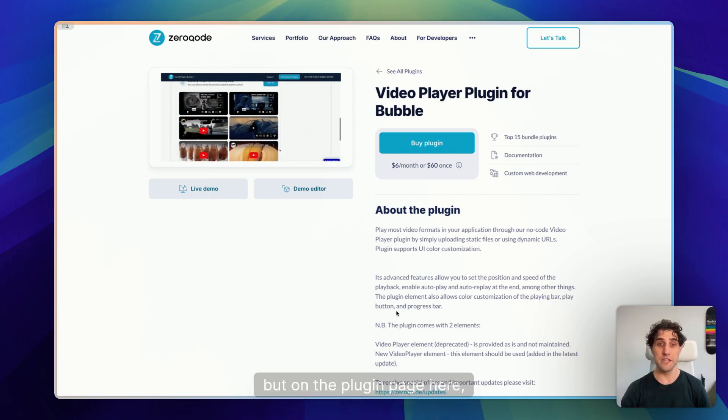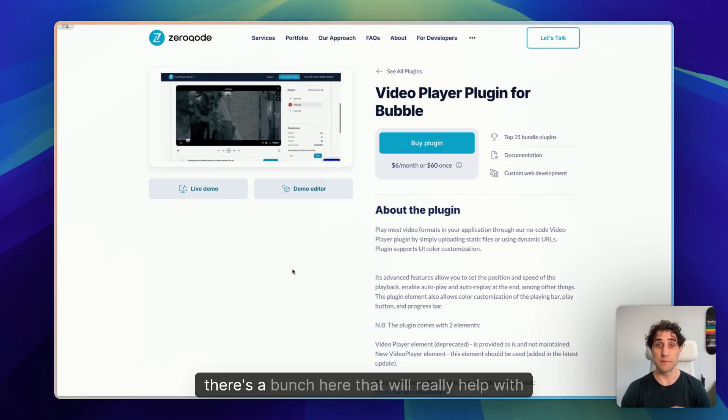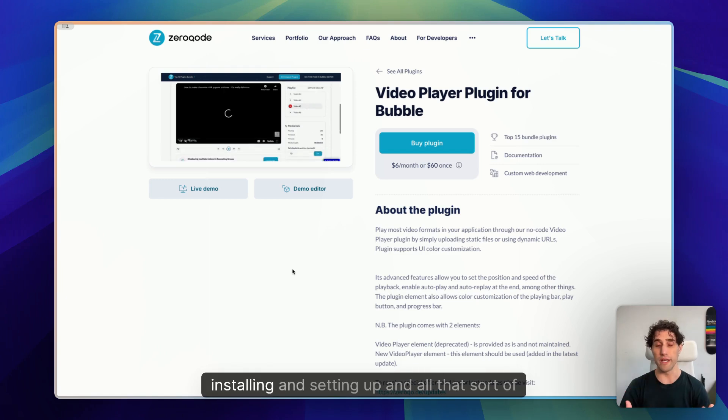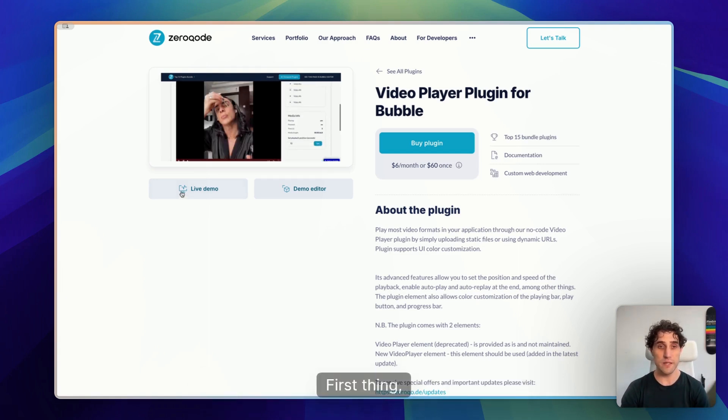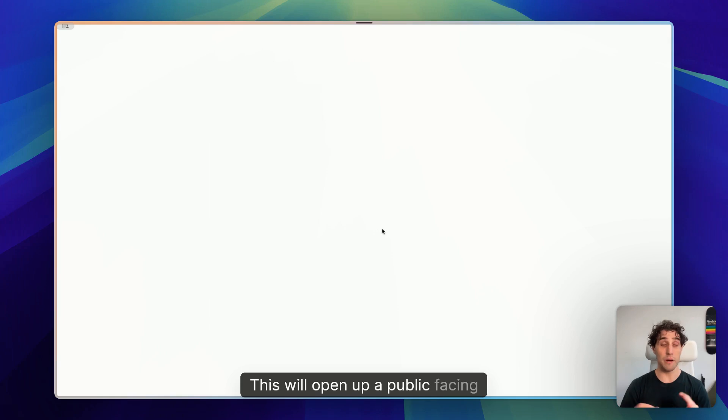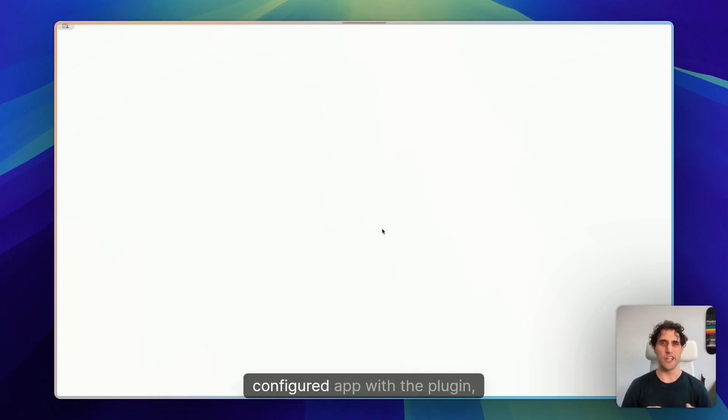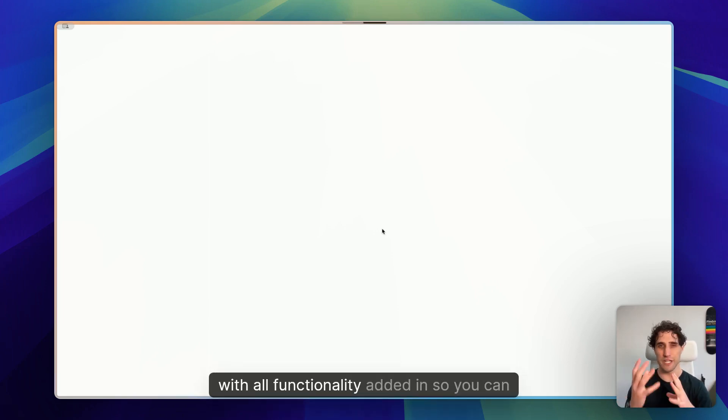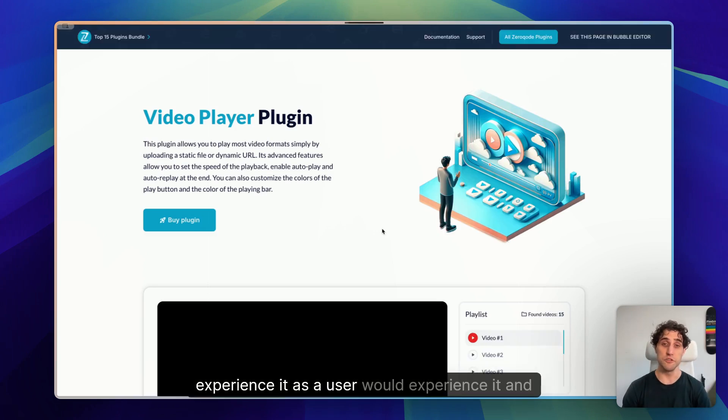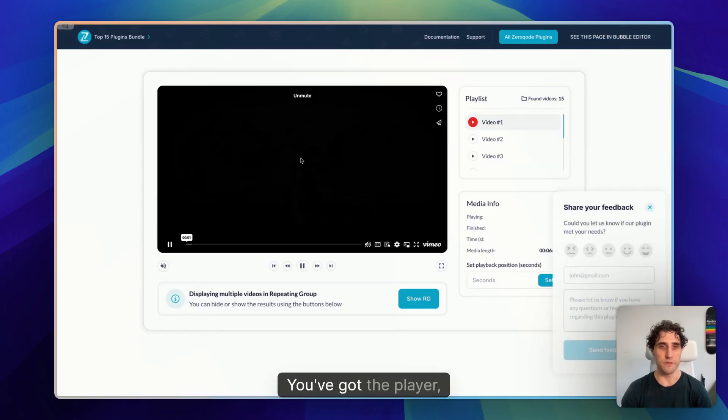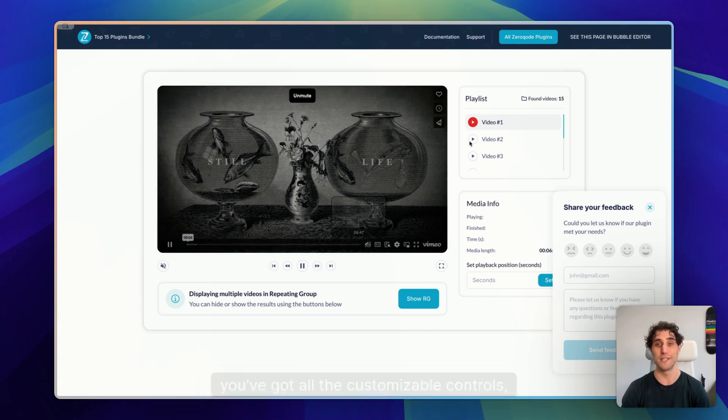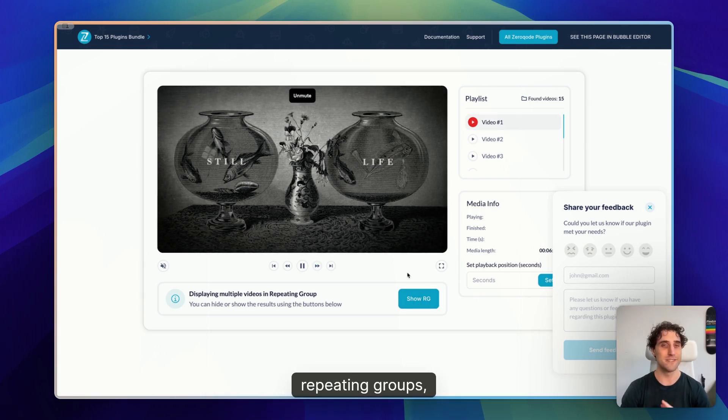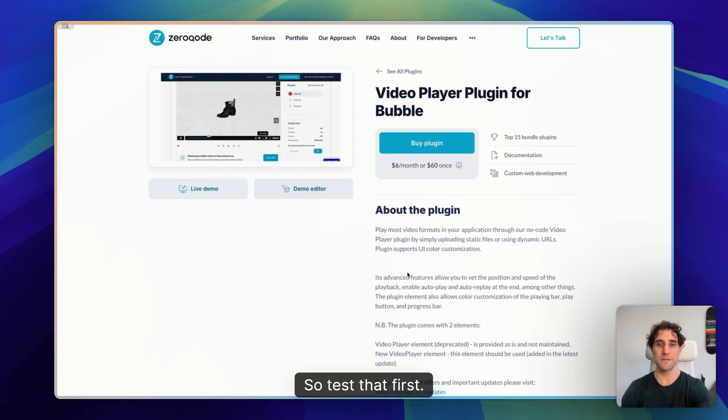But on the plugin page here, a few things to keep in mind first. There's a bunch here that'll really help with installing and setting up and all that sort of thing. First thing, the Live Demo button here. This will open up a public-facing, already configured app with the plugin, with all functionality added in. So you can experience it as a user would and test it out yourself. You've got the player, you've got all the customizable controls, the playlist, repeating groups, all the fun stuff.